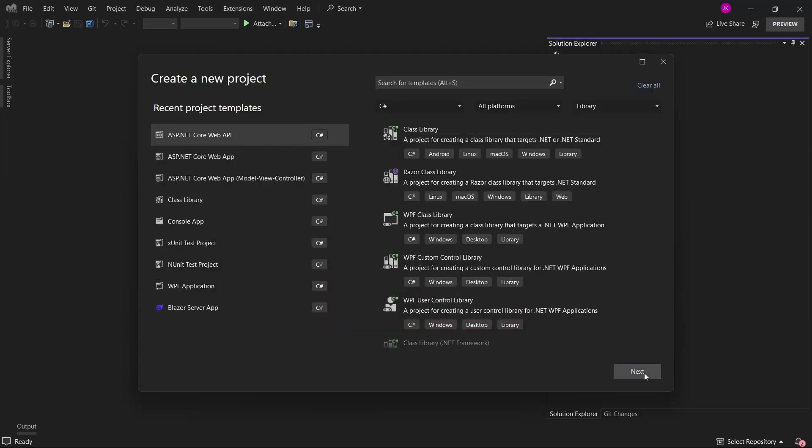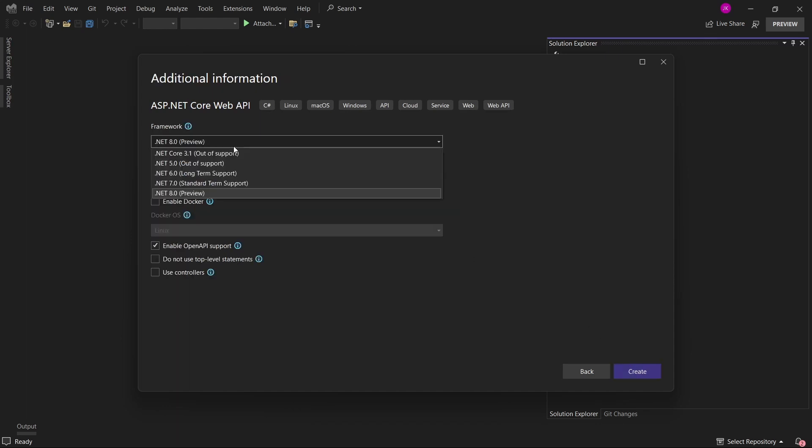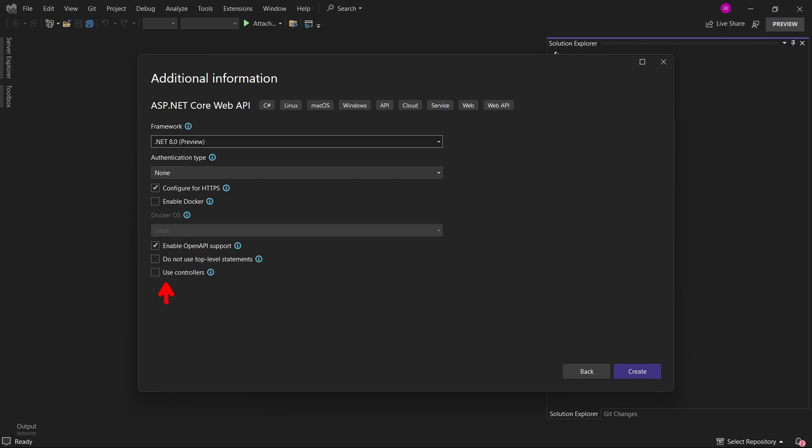For the demonstration, I'll just create a new empty web API application. Let's just call it identity.webapi. I will select the .NET 8 which is in preview and also I will not select the use controller option and this will result in some simple endpoint added to the template. With those settings, I'll just click create.